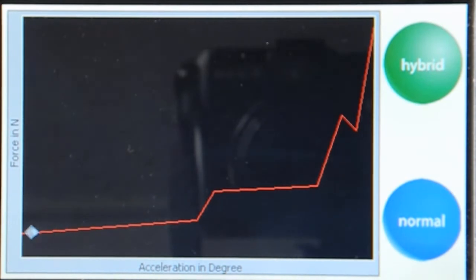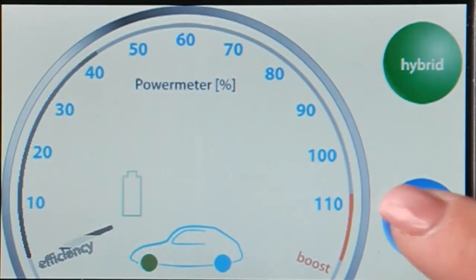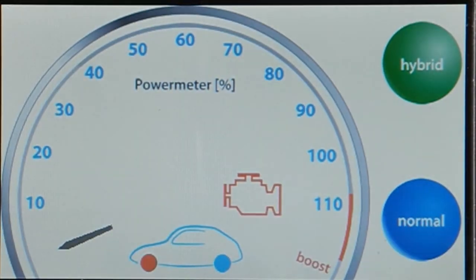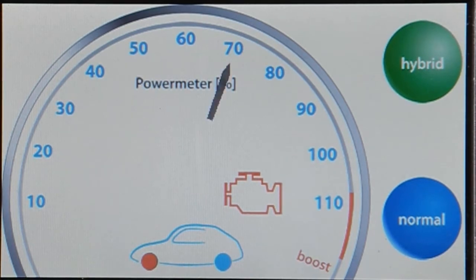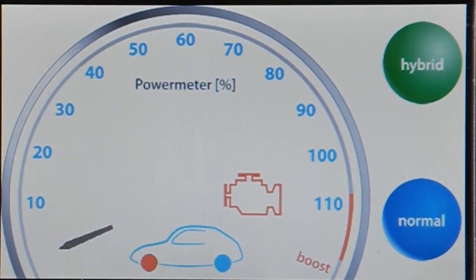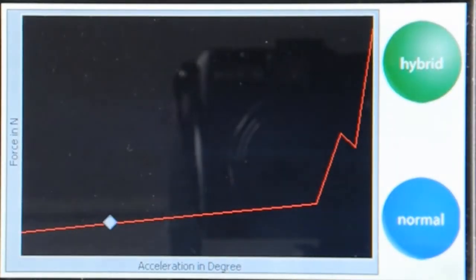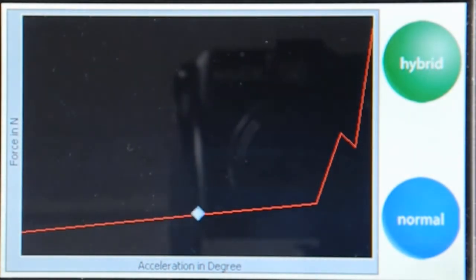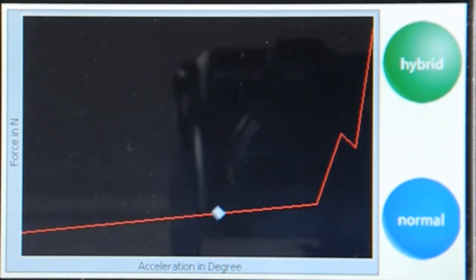And if I switch back to normal, you see the difference. Here, this is without the haptic element, so this is a really constant force travel.